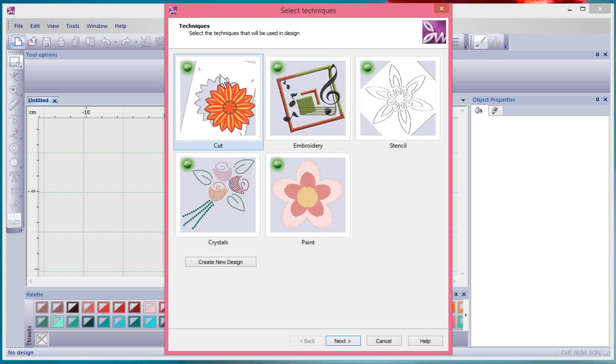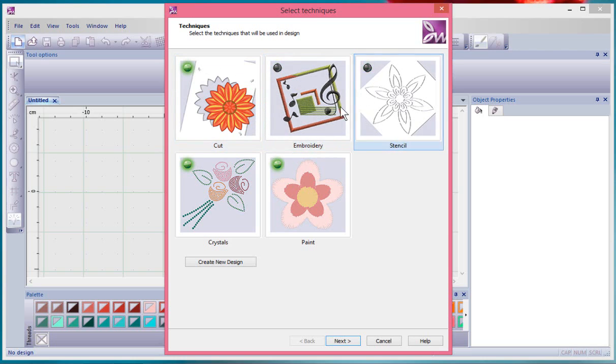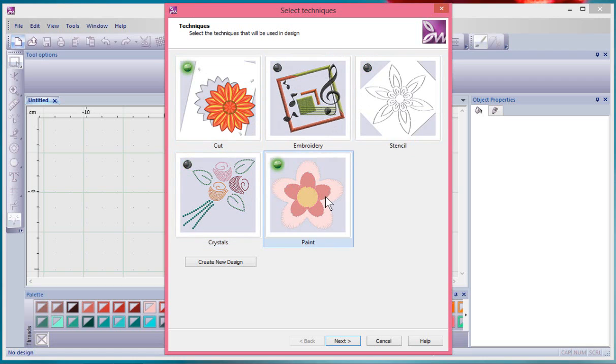The idea is that by choosing the techniques it will make tools available or not available as you select them. So if you knew you were just going to do some cutting with your cutting machine, you could disable the embroidery, stencil, crystals, and painting techniques and just go forward with doing cutting.